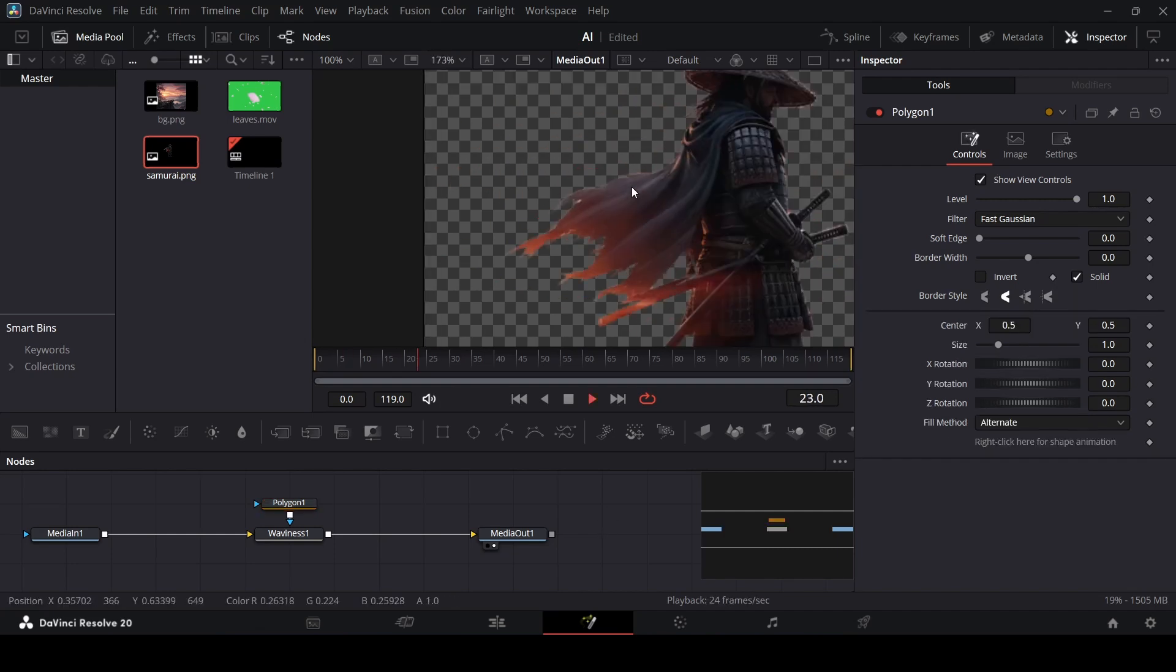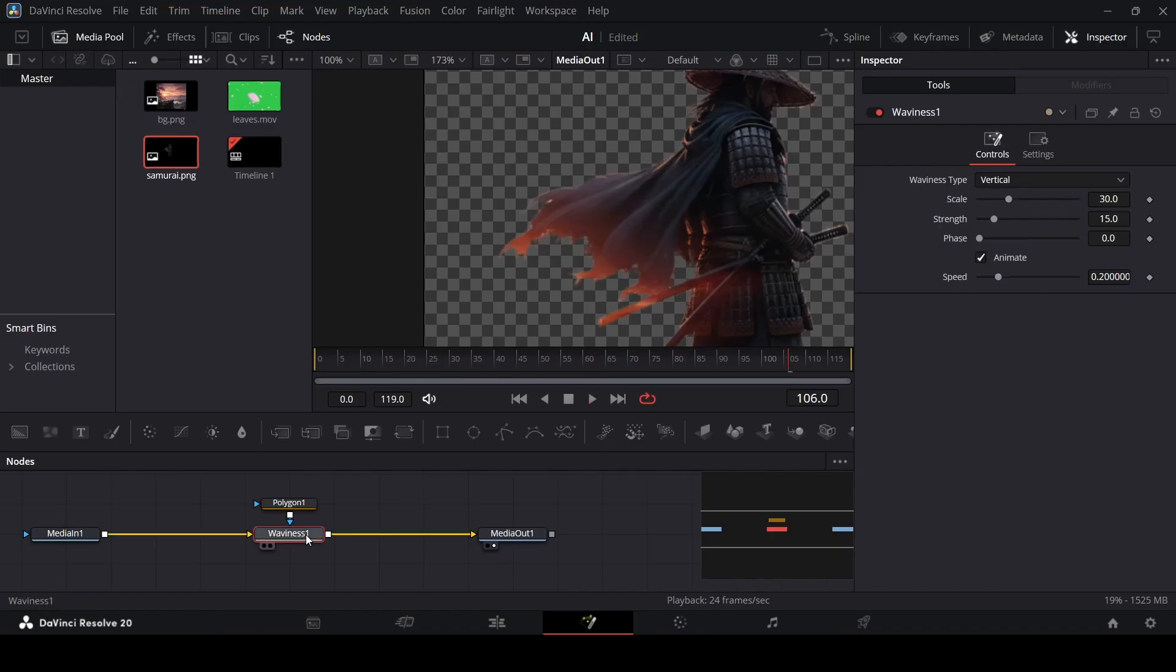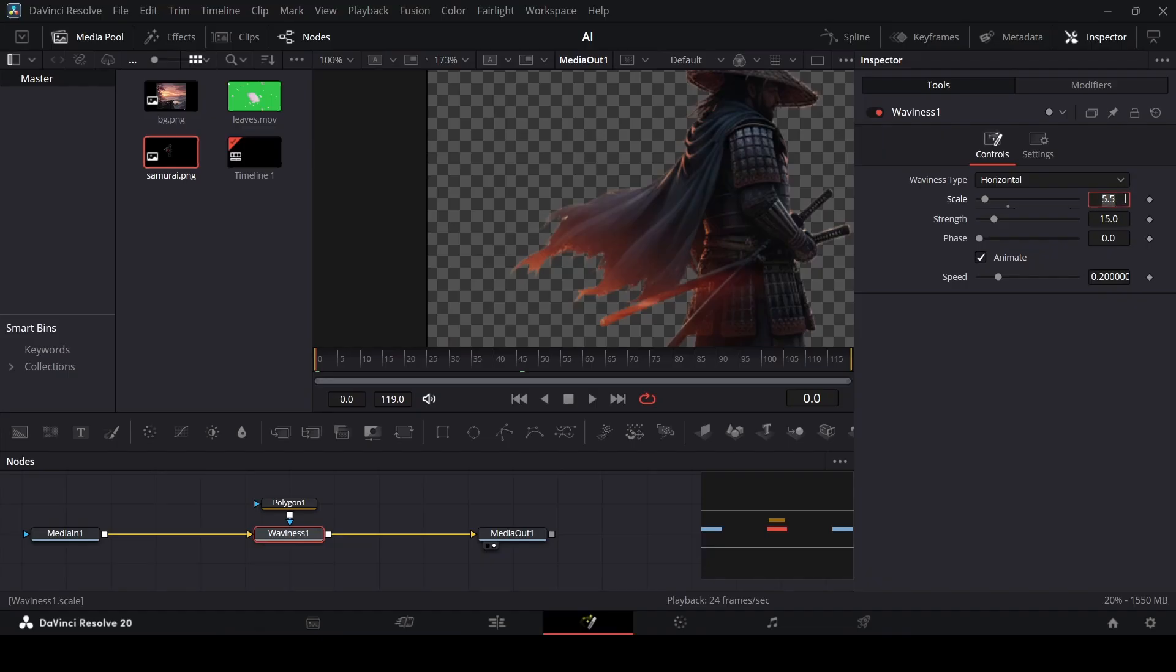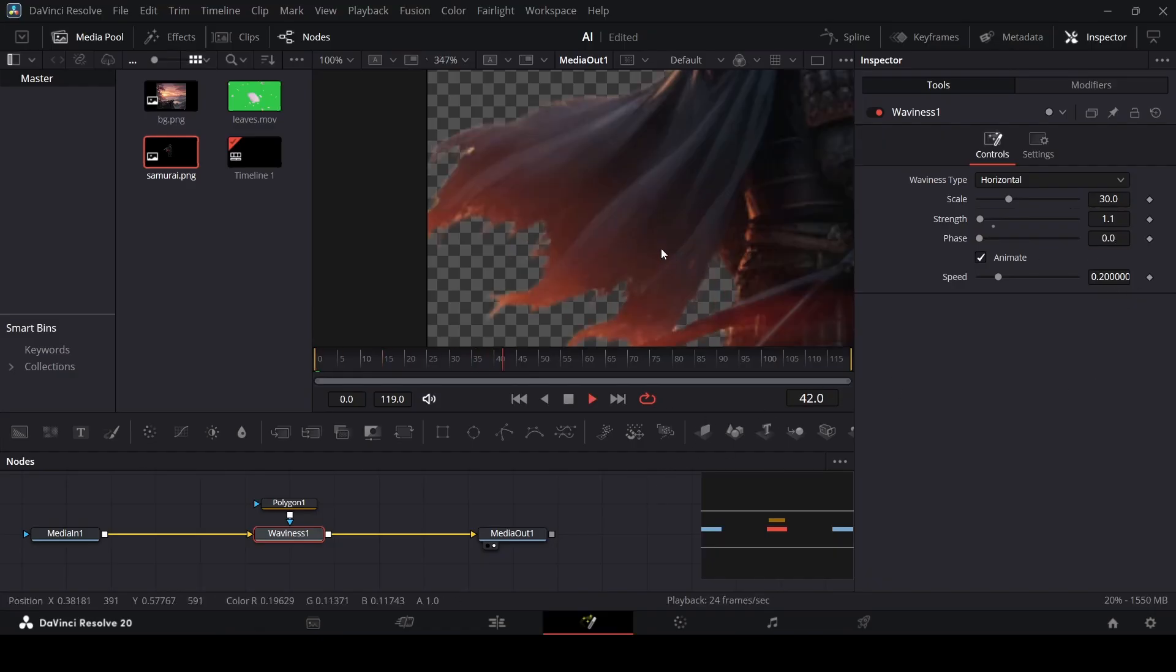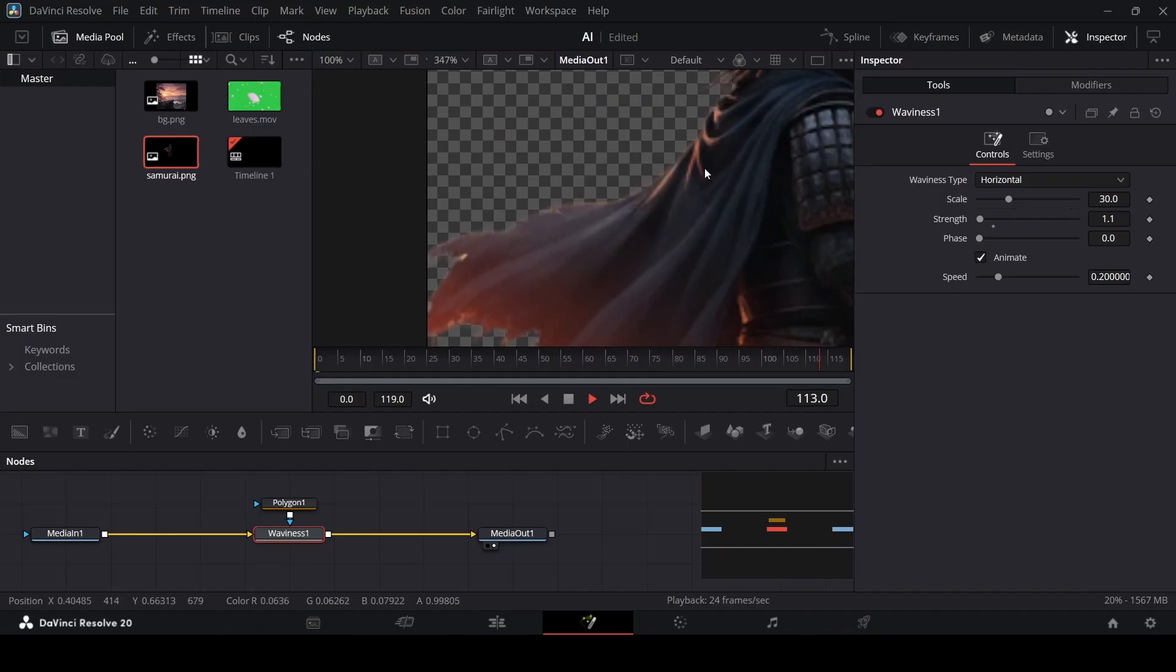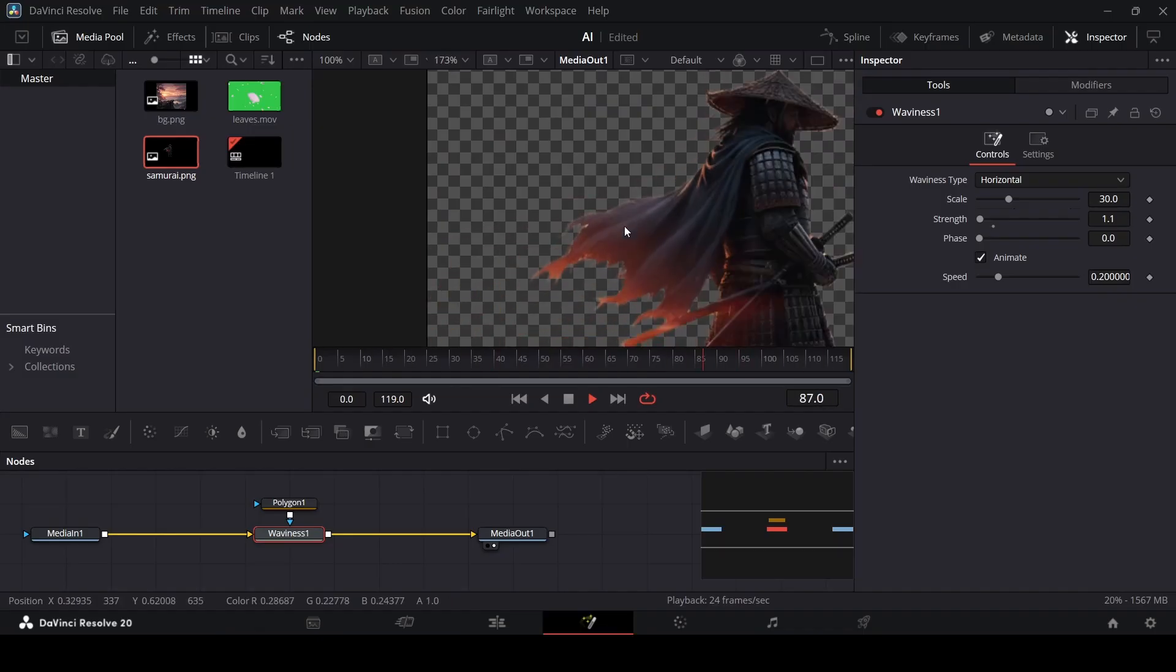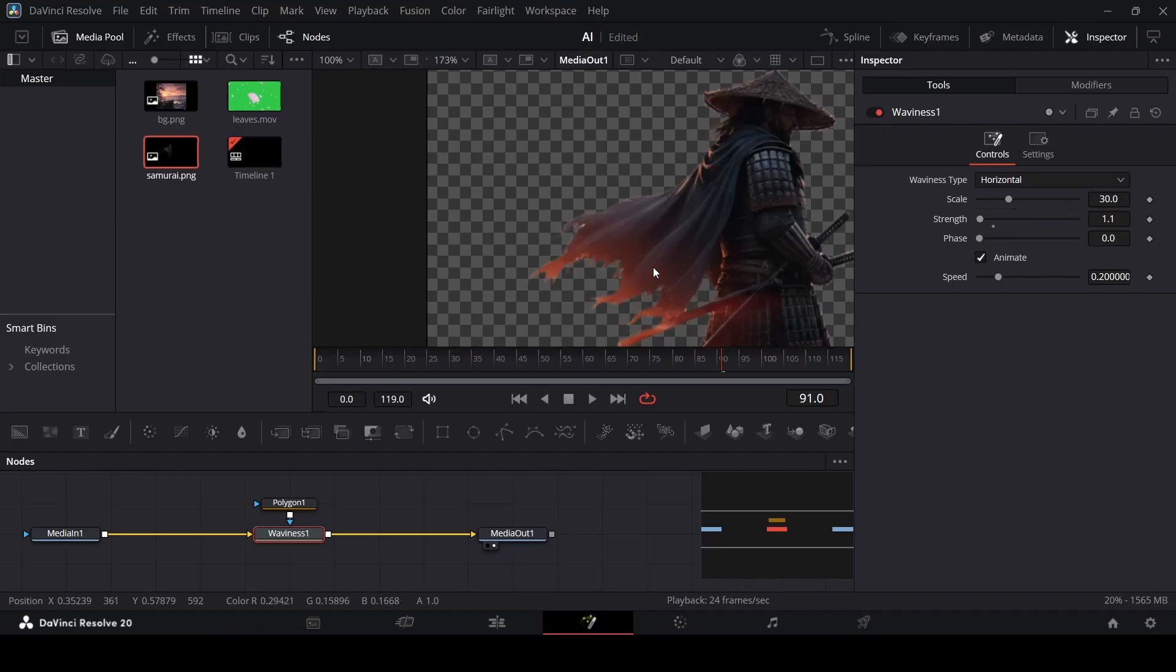Now if you play this right now, you will notice that only the cape is moving. But this doesn't look very good. Just select the waviness. First of all, change this to horizontal. For the scale, let's change this to 30. For the strength, let's change this to 1.1. And let's keep the phase at 0 and speed at 0.2 as well. So right now, if you play this, you will get this subtle movement. You will notice that this looks very good. It doesn't look unnatural. It kind of looks real. We have this nice animation.